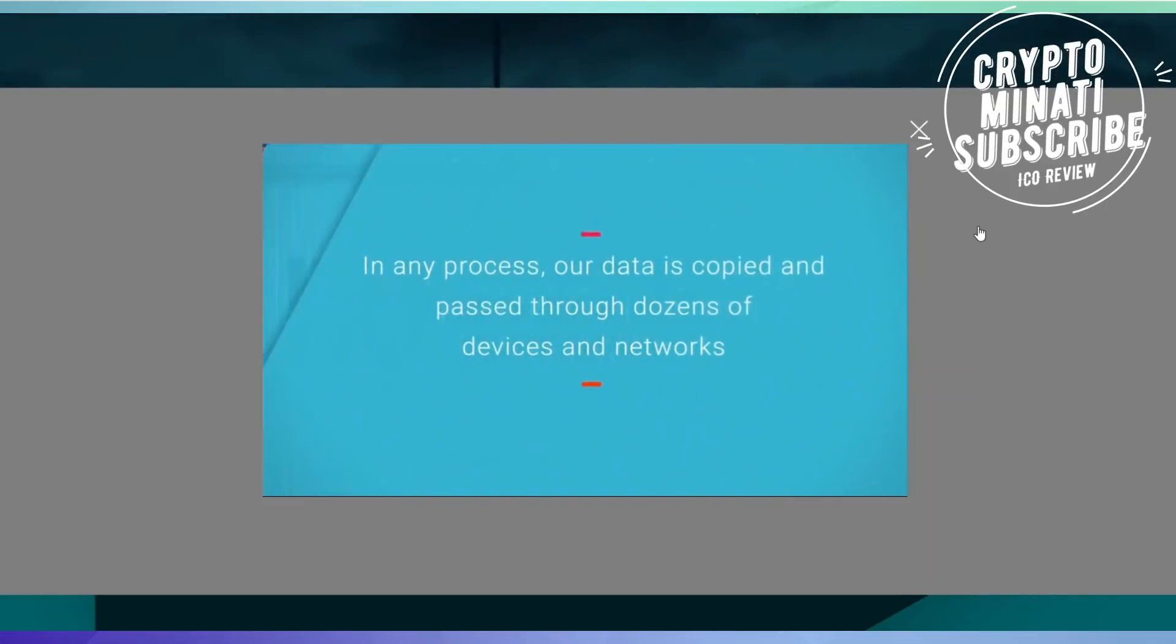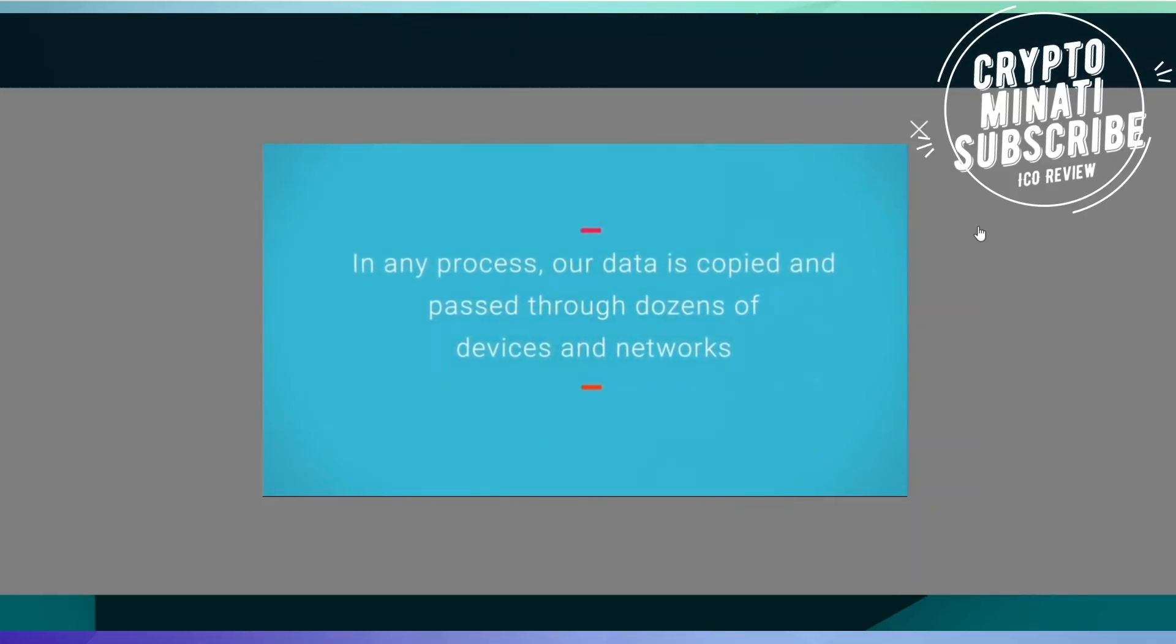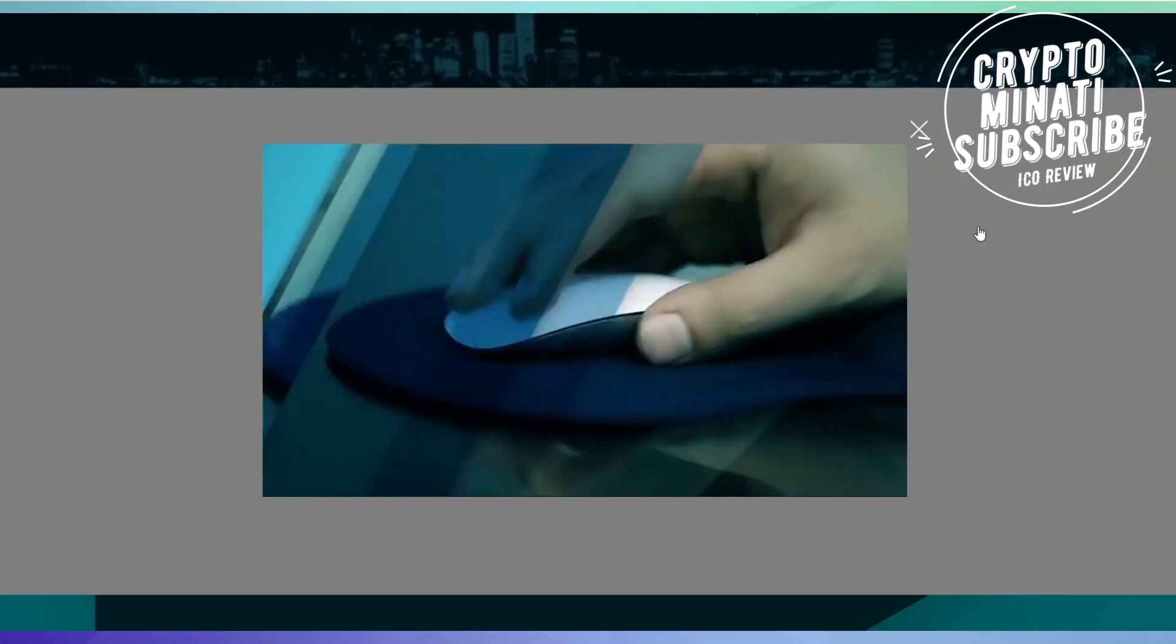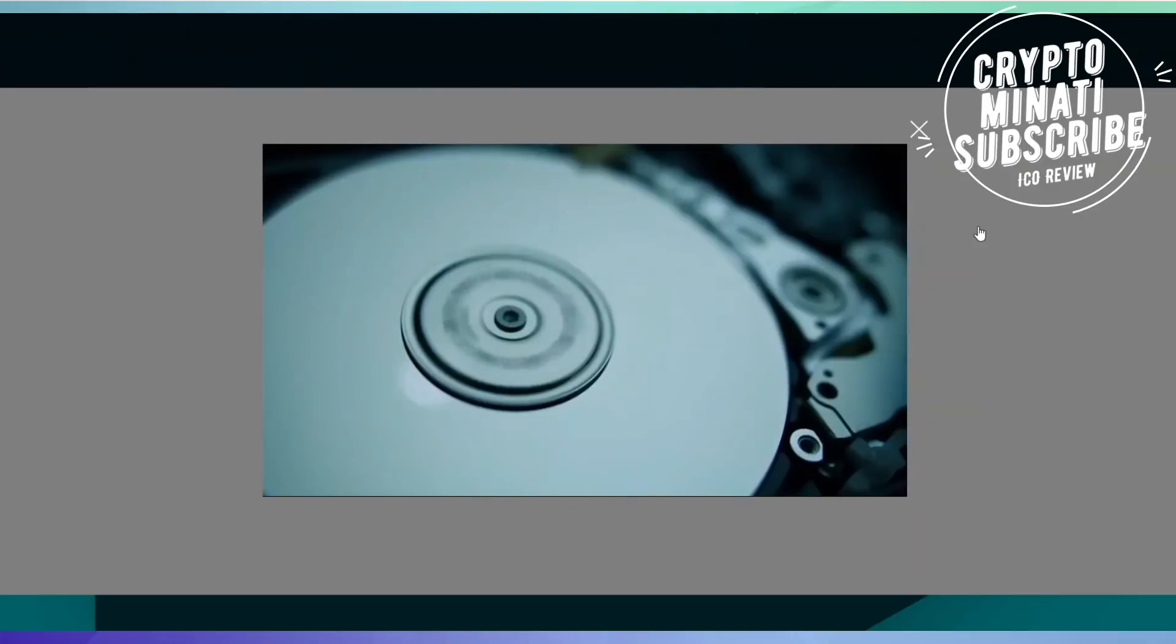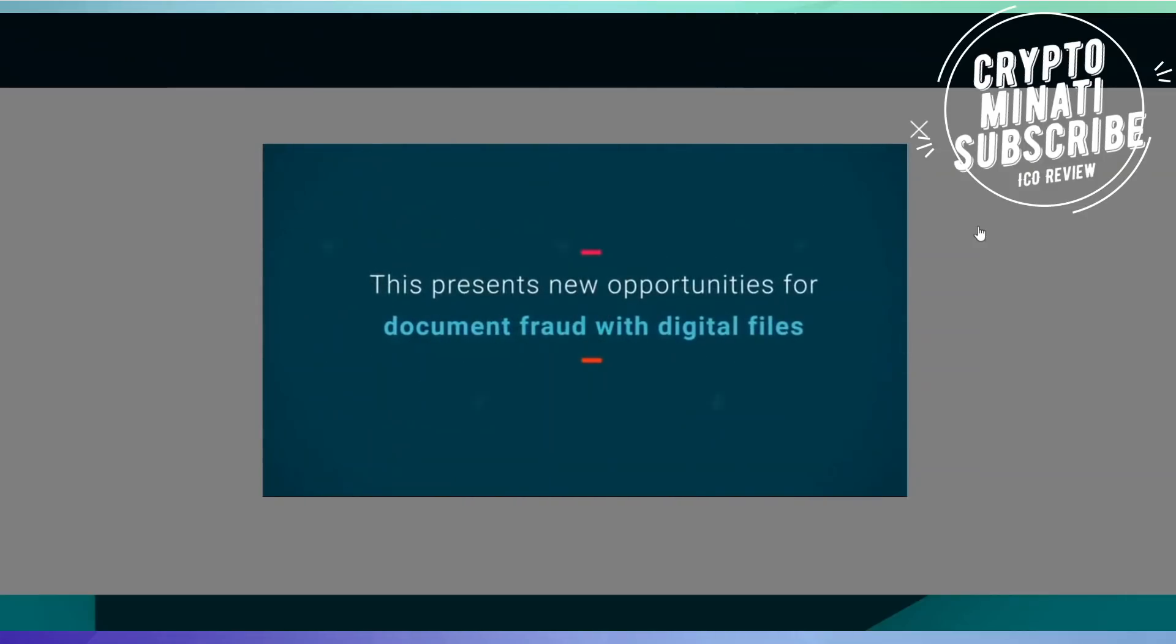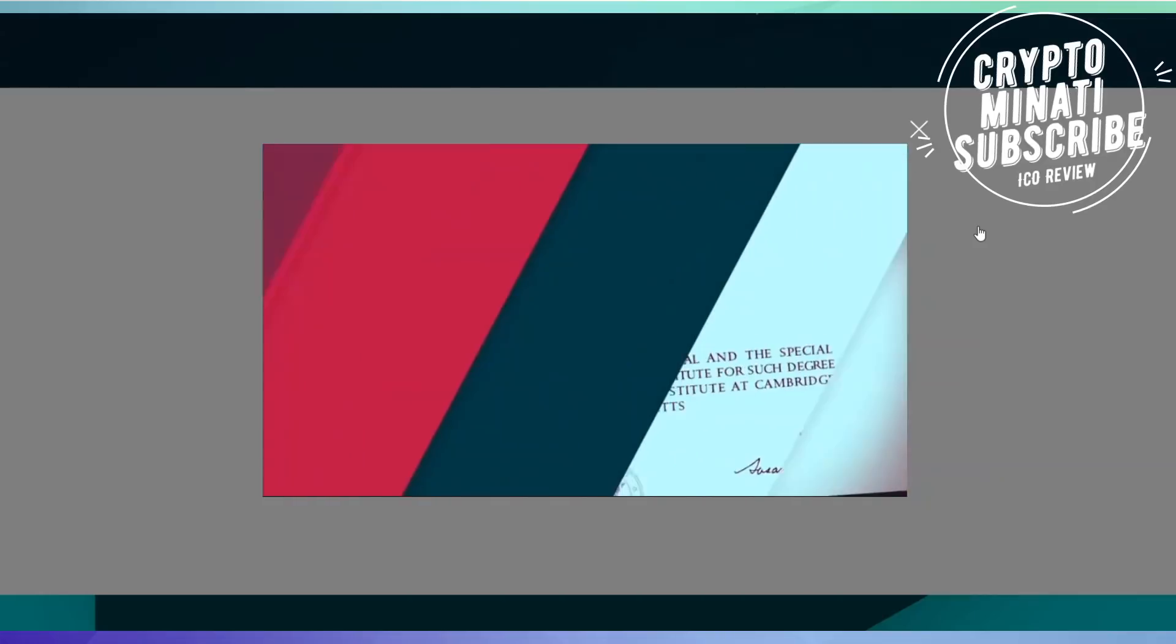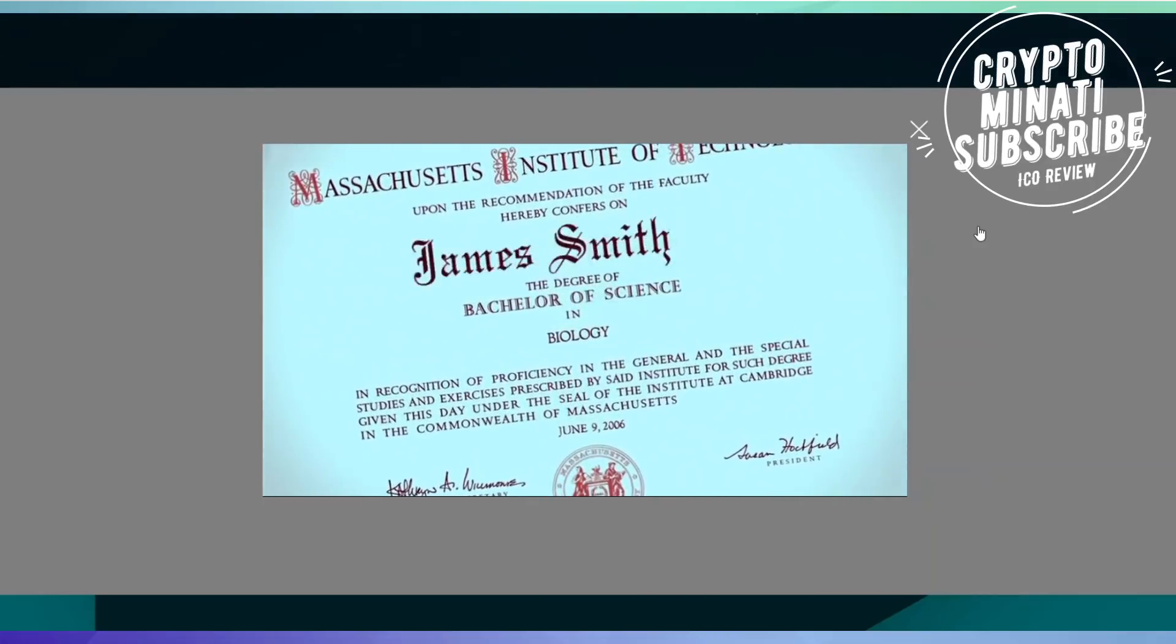In any process, our data is copied and passed through dozens of devices and networks. This presents new opportunities for document fraud with digital files like diplomas.